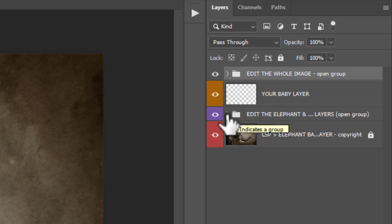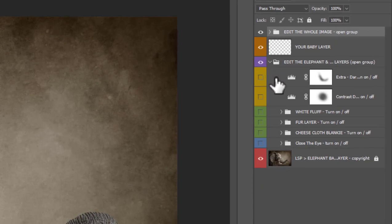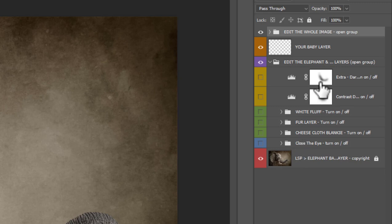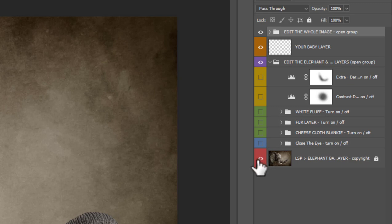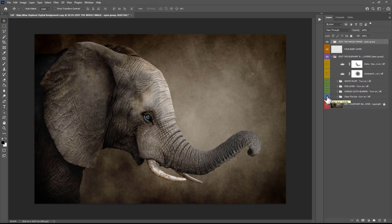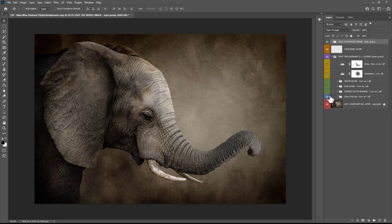First, let's take a look at the Edit the Elephant group. Hit the little drop down next to the folder to open up and see what's inside. You have Close the Eye, Cheesecloth Blankie, Fur Layer, White Fluff, Contrast Down, and an Extra Darken option. Blank boxes next to these mean they're invisible. A visible layer has this eye icon. Simply click within this box, for example Close the Eye, and the elephant closes his eye. So you have two different versions of the elephant, eyes open and eyes closed, depending on your style of the image and what suits it better. This also gives you more variety if you're posting for clients or sharing on social media.